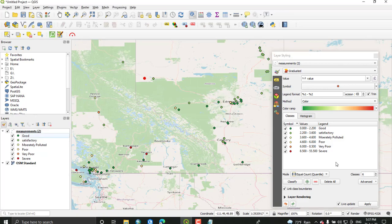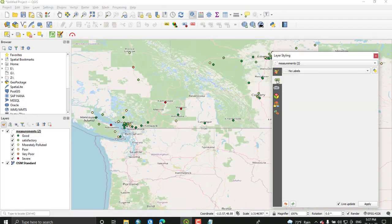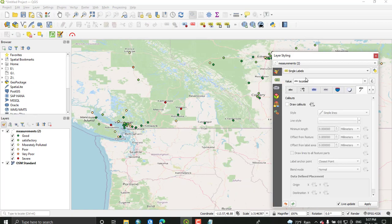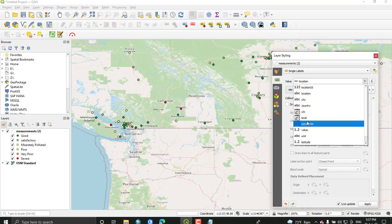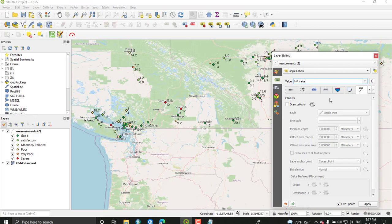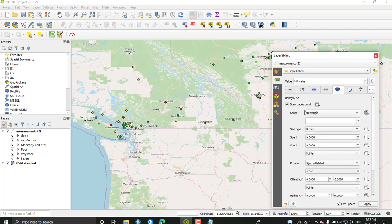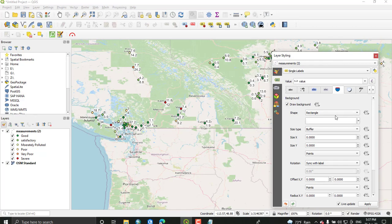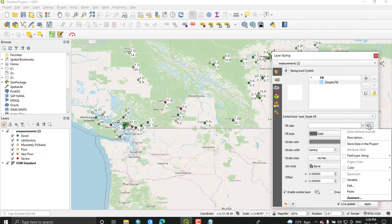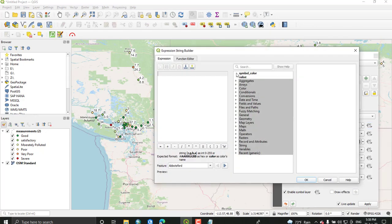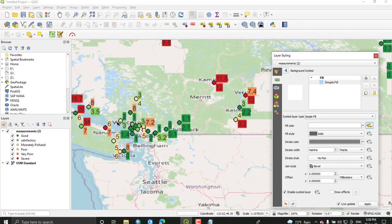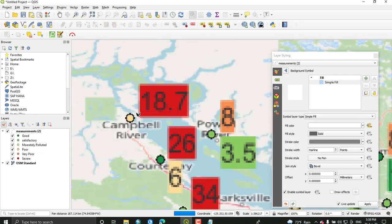Next we will add labels to this map. From the label tab, from no label select single labels. The label value will be the PM value, so select value from this. Switch to the background and tick draw background. You can select the rectangle or the shape you want to show. From this you can change the background color. Edit and then select symbol color. As you can see, the color of the point and the color of the background will be similar.